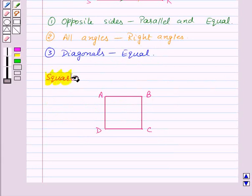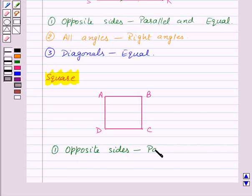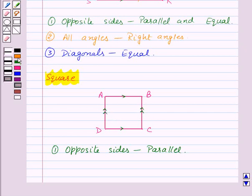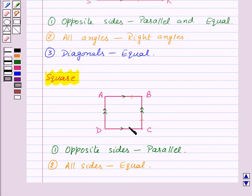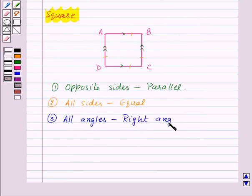Now let us study the properties of a square. In a square, opposite sides are parallel — AB is parallel to DC and AD is parallel to BC. All the sides of a square are equal: AB is equal to BC is equal to CD is equal to DA. Third, all the angles of a square are right angles, which means all the angles of a square are equal.